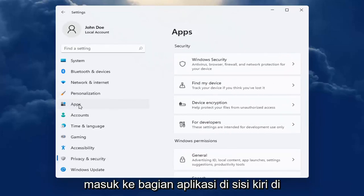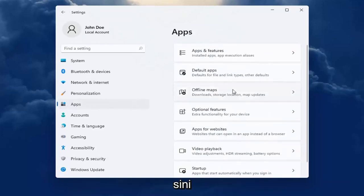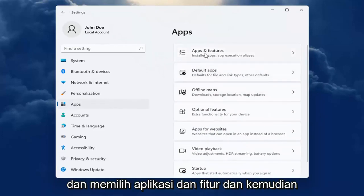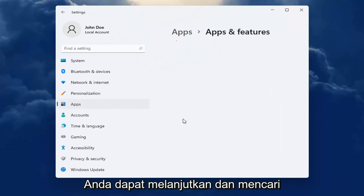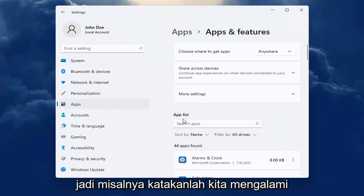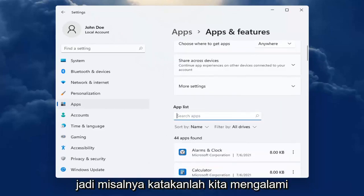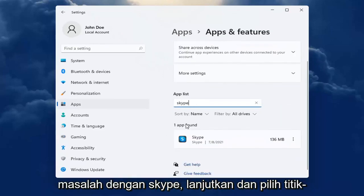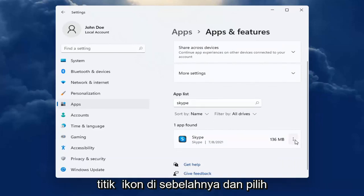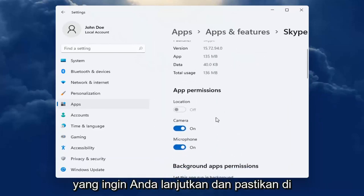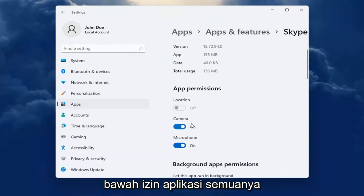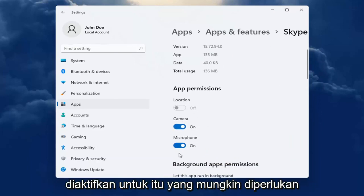You can also go into the Apps section on the left side here and select Apps and Features. Then you can go ahead and search the list for an app. So for example, let's say we're having an issue with Skype. Go ahead and select the dotted icon next to it and select Advanced Options. You want to go ahead and make sure underneath App Permissions everything's turned on for it that it may need.